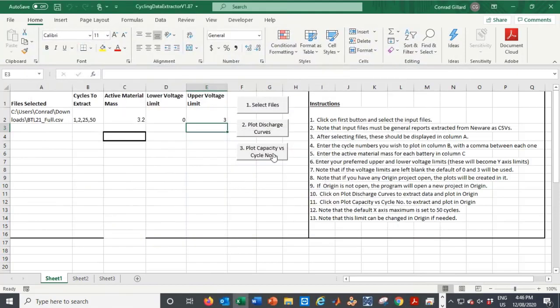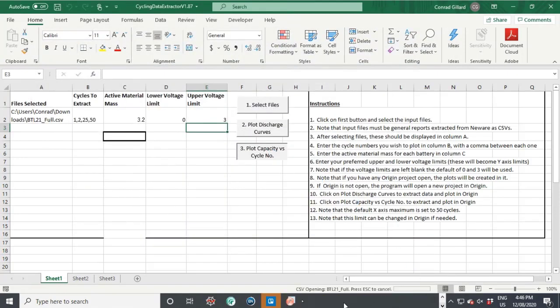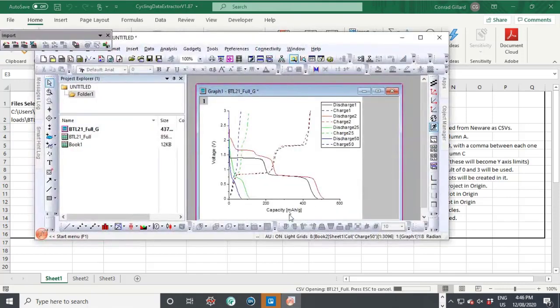The user then clicks the third button and the program generates plots for capacity versus cycle number.